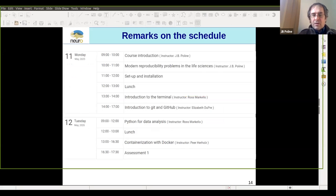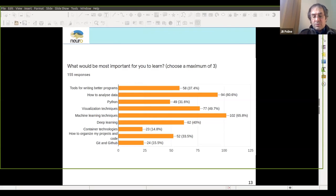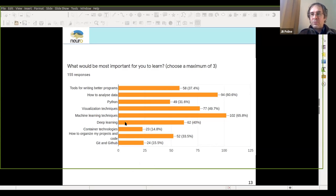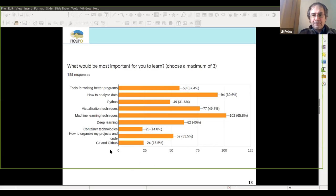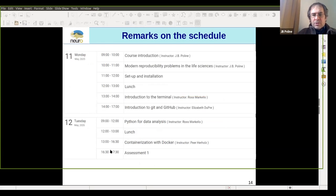A few remarks on the schedule. It's interesting to see that some of the most important aspects of what should be learned are less desirable to many students compared to other things — like machine learning being top and Git/GitHub being low. I think that reflects how we do our work these days.